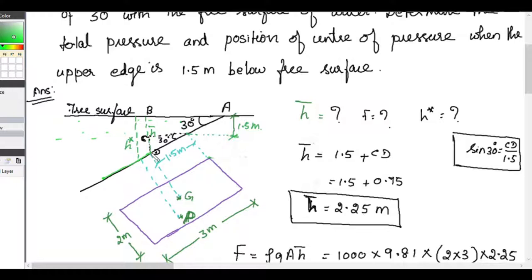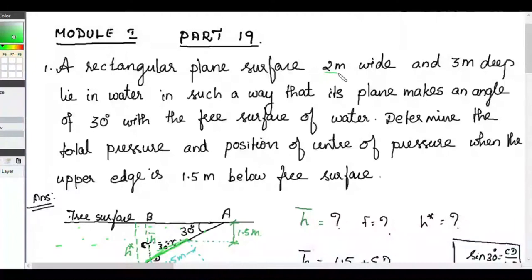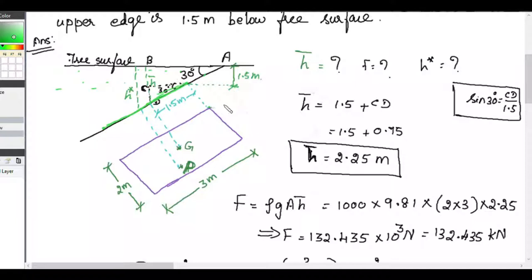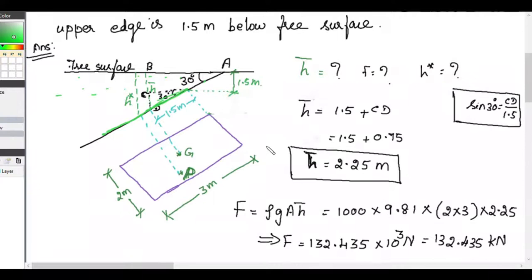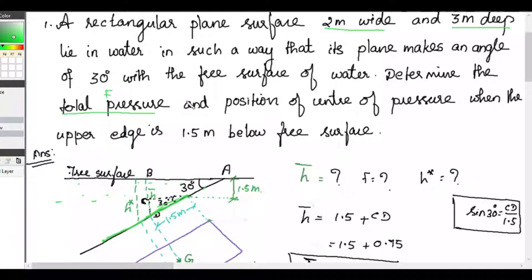This is your rectangular plane surface, inclined at 30 degrees to the free surface of water. We extend and draw the rectangular face — 2 meter wide and 3 meter deep as given in the problem. We need to find the total pressure F and the position of center of pressure h*, both of these.